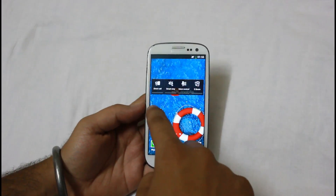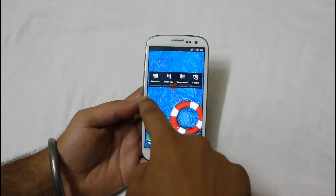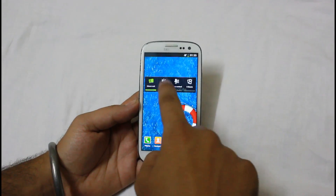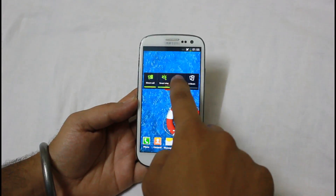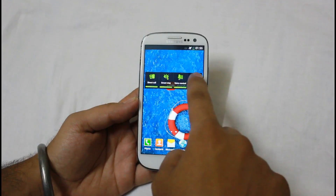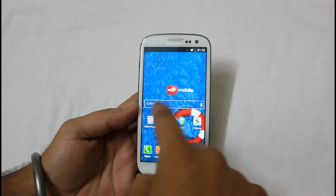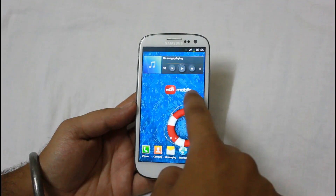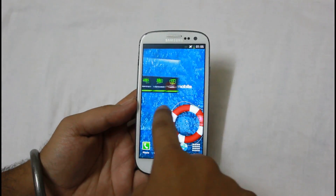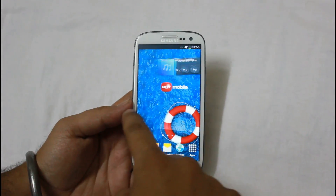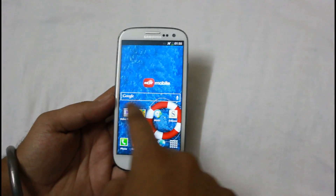A new widget has been added which contains four switches such as direct call, smart stay, voice control, and S Beam. I did notice that the assistive light widget is missing, since I used that very much in the previous version.